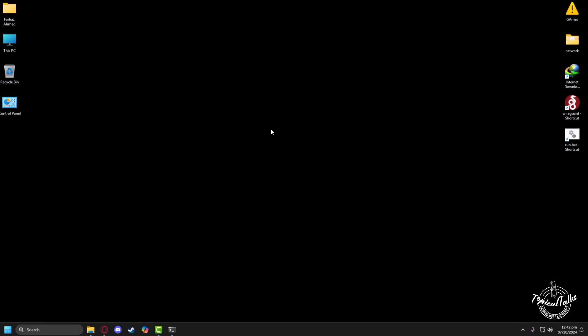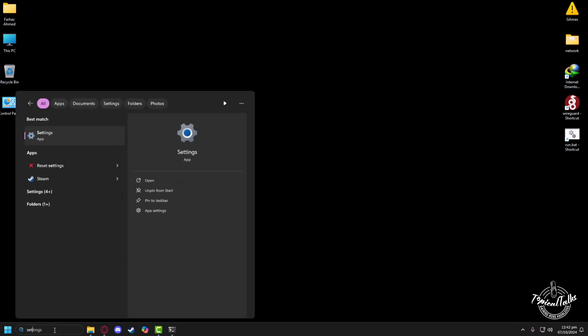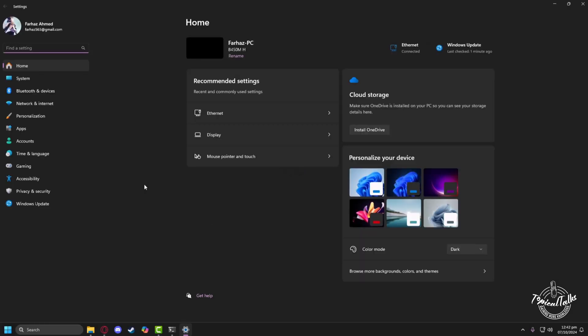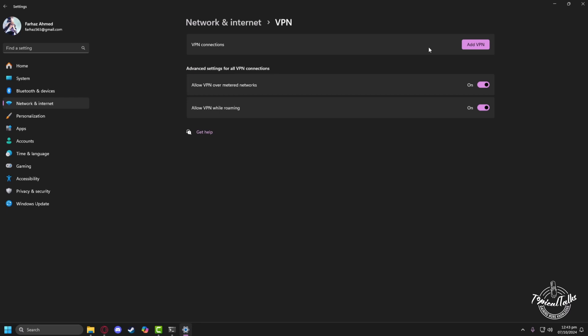After you have successfully flushed your DNS resolver cache, you need to go to the search panel of Windows again. From here, type settings and click on Open. Then head to the network and internet section. You need to go to the VPN settings and see if you are connected to any VPN. If you are connected, simply click on the disconnect button and the VPN will be disconnected.